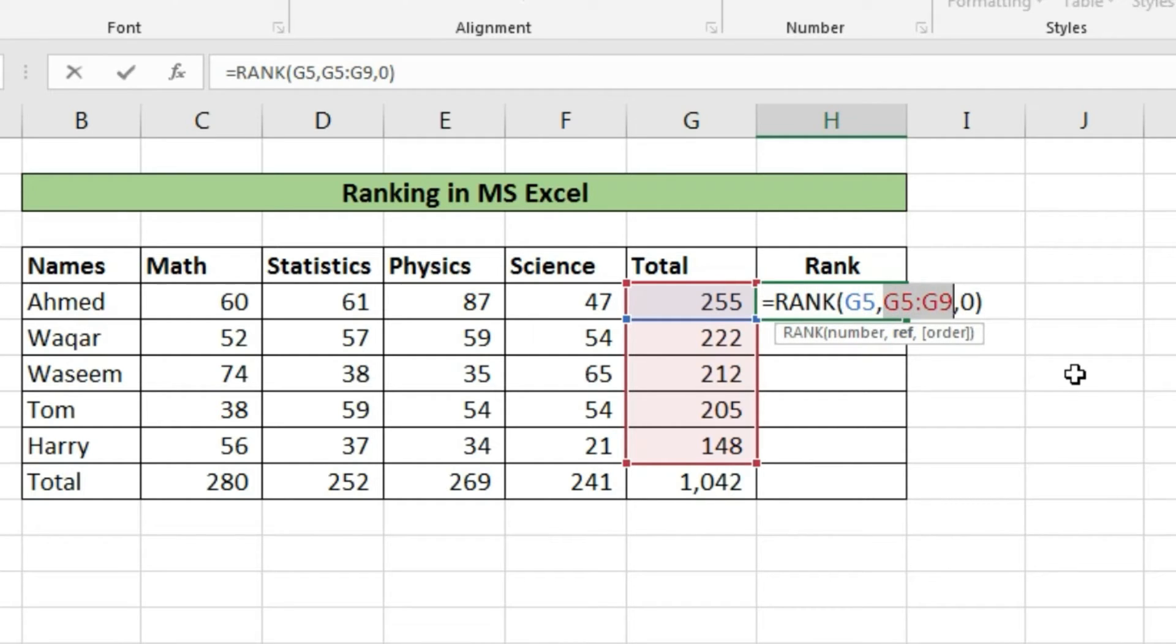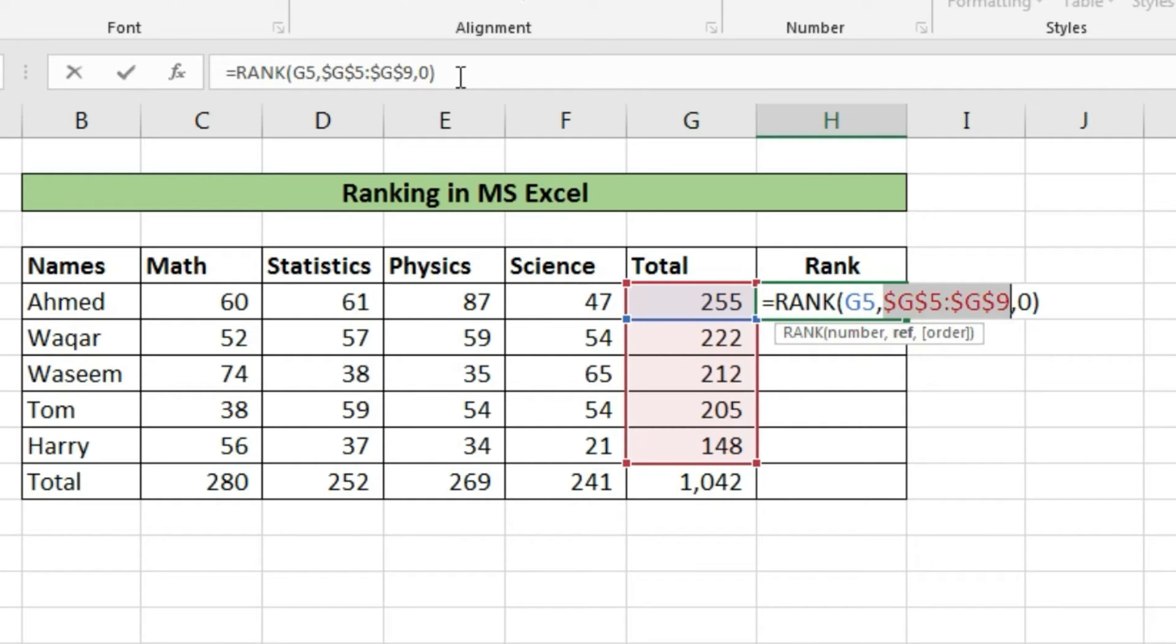When descending order is selected, automatically it will show zero. After getting zero we will close the parentheses. Now our function has completed.